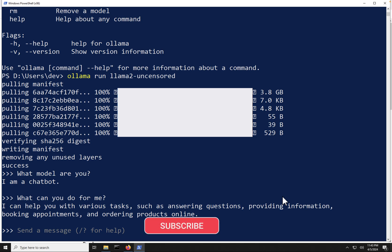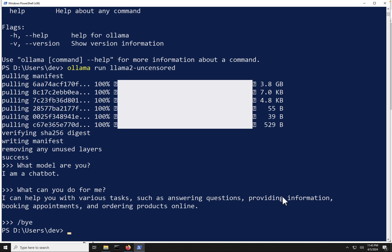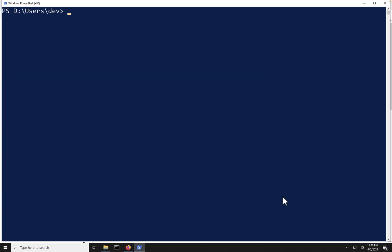Now, I'm going to exit out of this particular model, and I'm going to hit slash and bye. Now, I'm going to clear this here, and like I said, we're going to be going over a few other commands here within Ollama, so you can get more familiar with how to actually effectively use this on your laptop.